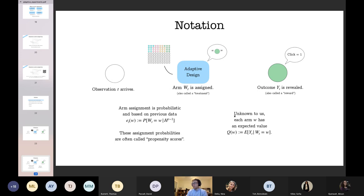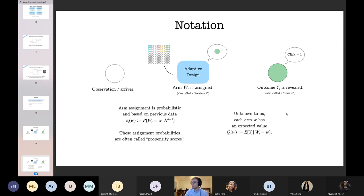Let's establish some notation. I'll be thinking about each observation arriving over time, indexed by t. Whenever they arrive, they encounter my adaptive design mechanism, which based on past data decides which treatment to assign this observation. Once that happens, an outcome is revealed, that information is stored, and the next observation arrives and goes through the same process.